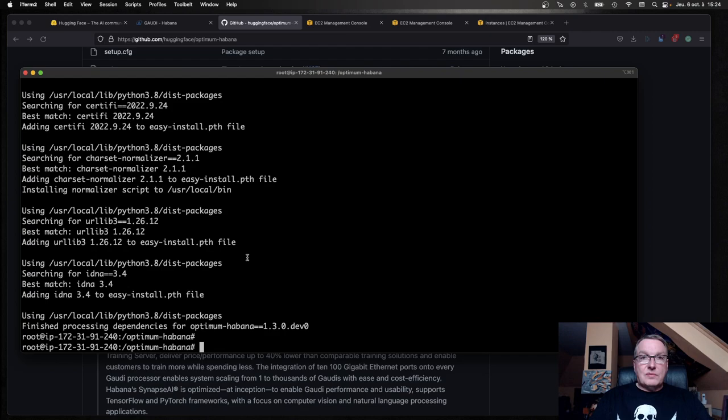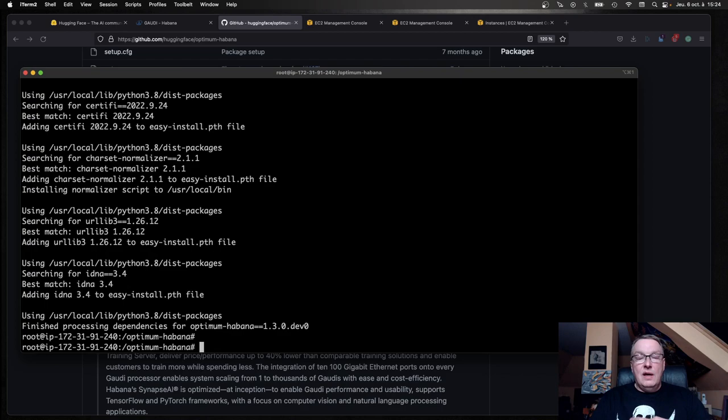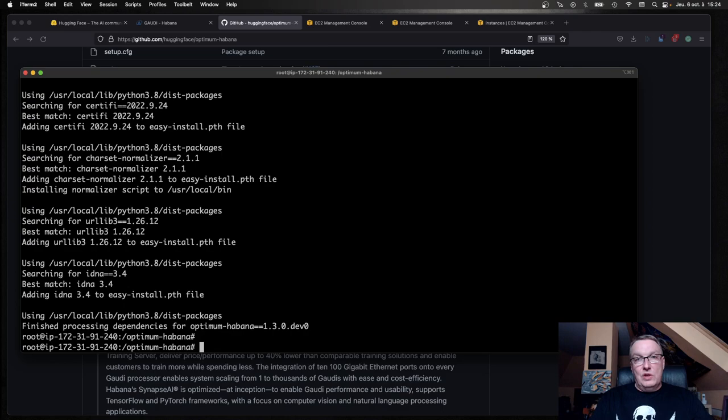The next step is to bring my own code. First, we're going to start with an NLP example. I'm going to train a text classification model on Amazon Reviews. We want to classify product reviews according to the star rating from 1 to 5.